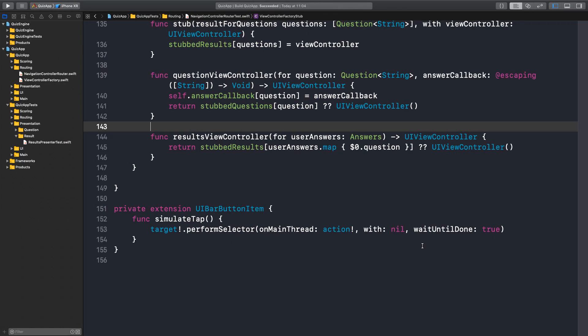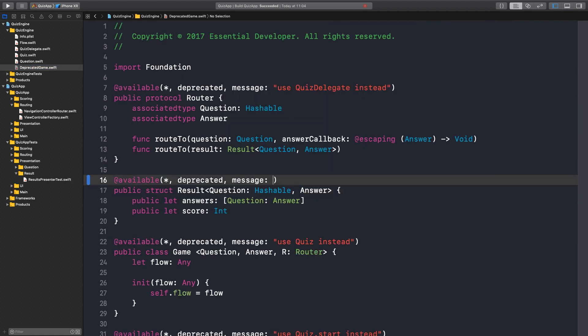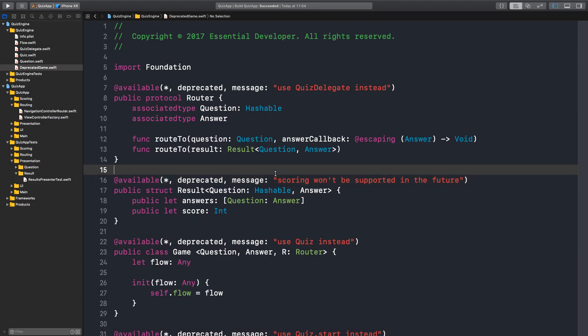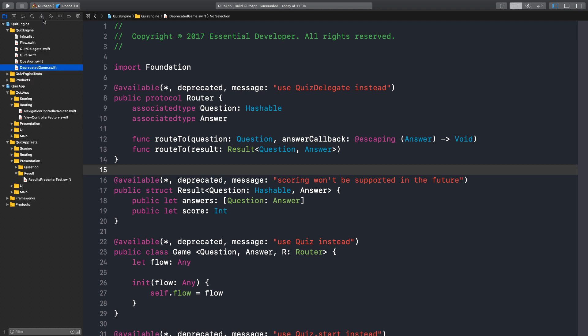Now we need to add the deprecated message to the results struct and we are done. Let's have a look at the results type. The motto is over, but we can add the message: 'Scoring won't be supported in the future — it's up to the client to score, it's not part of the framework anymore.' And I think we are done — no more warnings. In the next episode we can have a quick overview of the code, see if we missed anything, update the diagrams and see what's next.